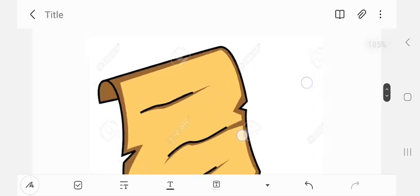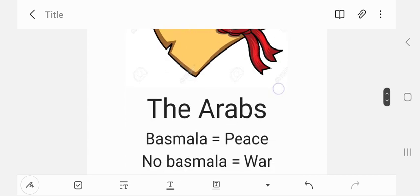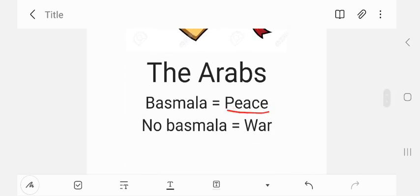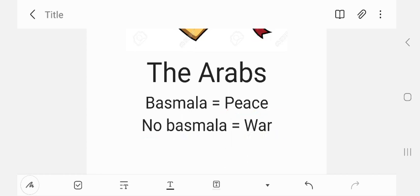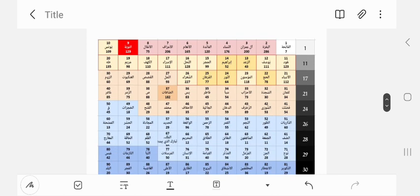It was also said that the Arabs would write letters to each other, and if they started the letter with Bismillah, it meant they wanted peace. If they did not write Bismillah, it meant they wanted war and that fighting would continue. The Arab tribes were well known for fighting each other for long periods of time. This is one explanation for the missing Basmallah.